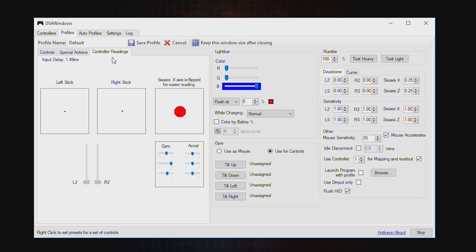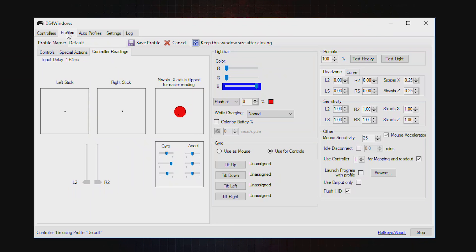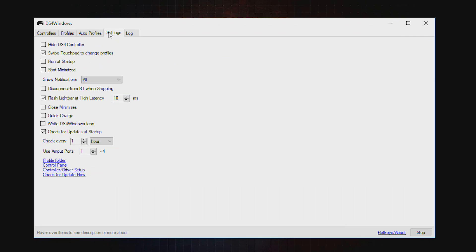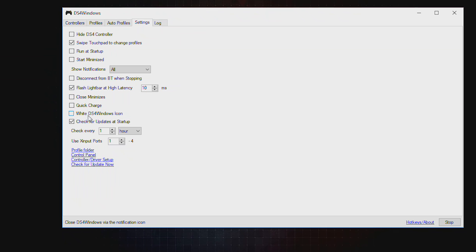Here you can launch the program with the profile you have set. Right now we are running on default profile. You can create other profiles. Here is a setting when you launch the program, for example, run and start, run minimized. Flash light bar at high latency, so if there's high latency you will start flashing the light bar. You can change the background, check for update.